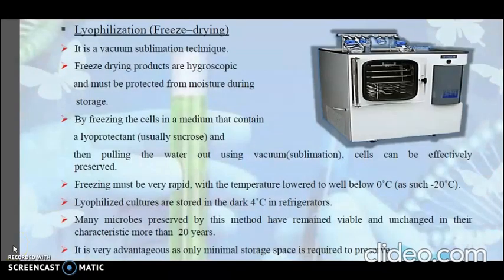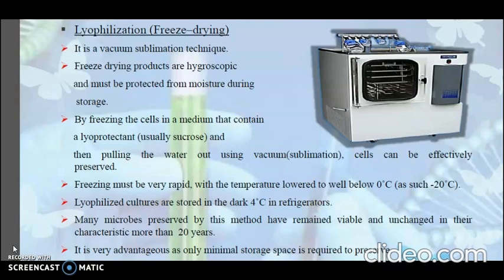The next method is preservation by lyophilization, or freeze drying — a vacuum sublimation technique. Freeze drying can satisfactorily preserve many kinds of bacteria that would be killed by ordinary drying. A dense cell suspension is placed in small vials and frozen at minus 60 to minus 78 degrees Celsius. The vials are connected to a high vacuum line, and the ice in the frozen suspension sublimes under vacuum — evaporating without going through the liquid water phase — resulting in dehydration of bacteria with minimum damage to delicate cell structures. The vials are then sealed under vacuum and stored in a refrigerator.